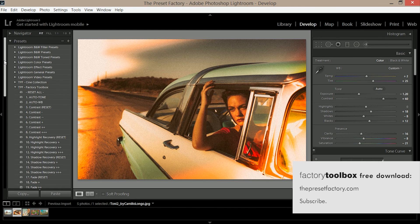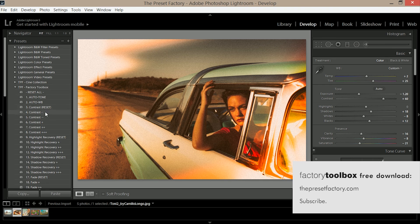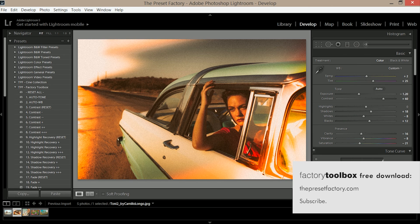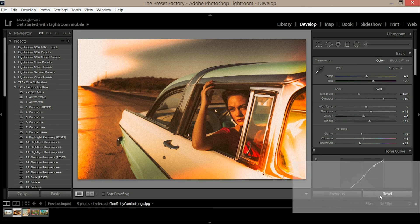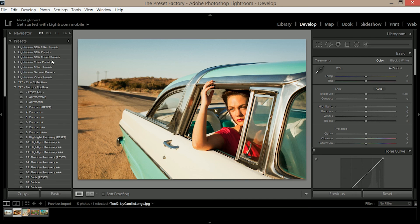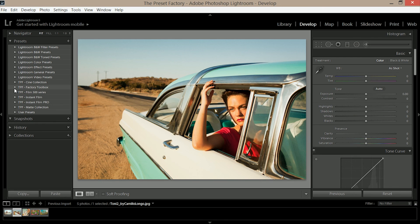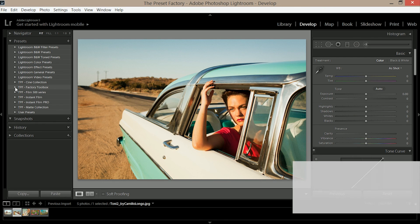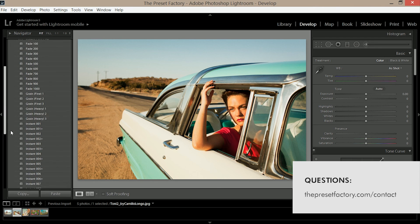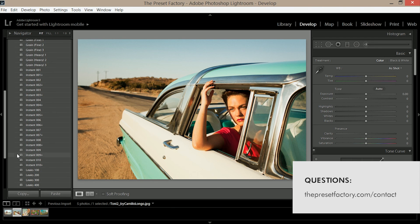You'll get a free download link in an email and you'll also be kept up to date with the latest products from the preset factory, not to mention getting exclusive discounts on new products just for our email subscribers. And one final thing, if you've got a question about this product or any of the products from the preset factory, visit www.thepresetfactory.com forward slash contact.